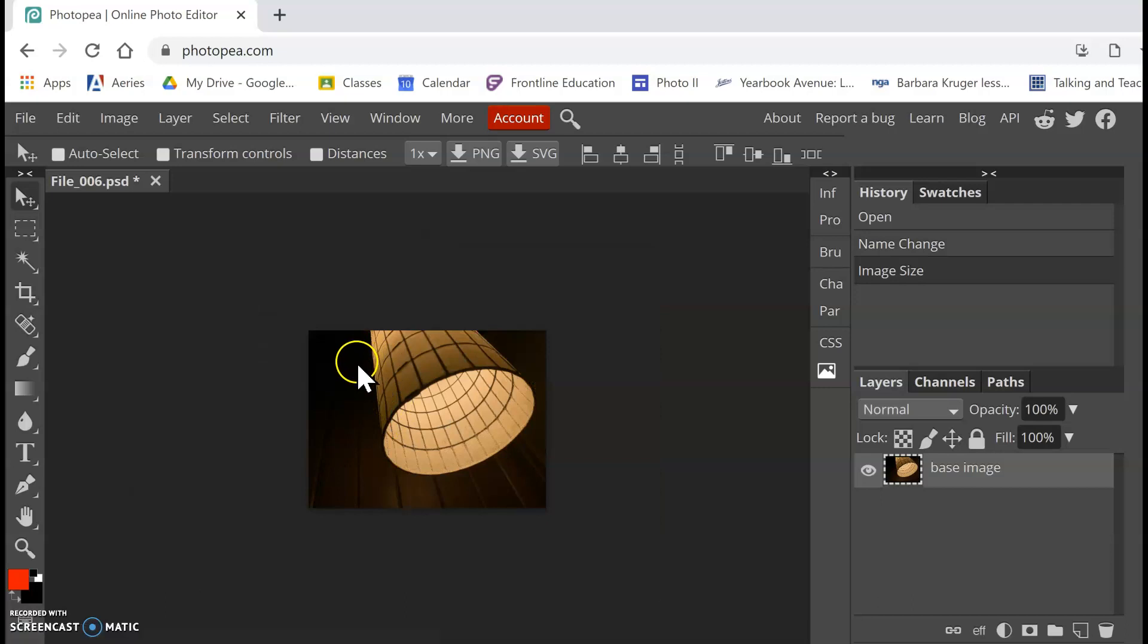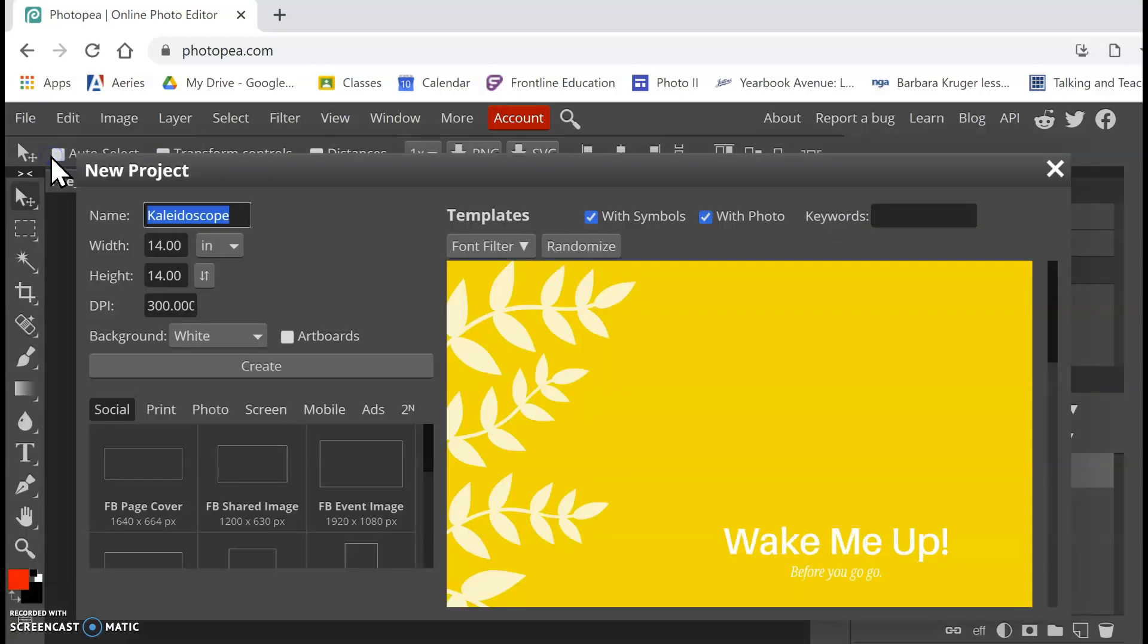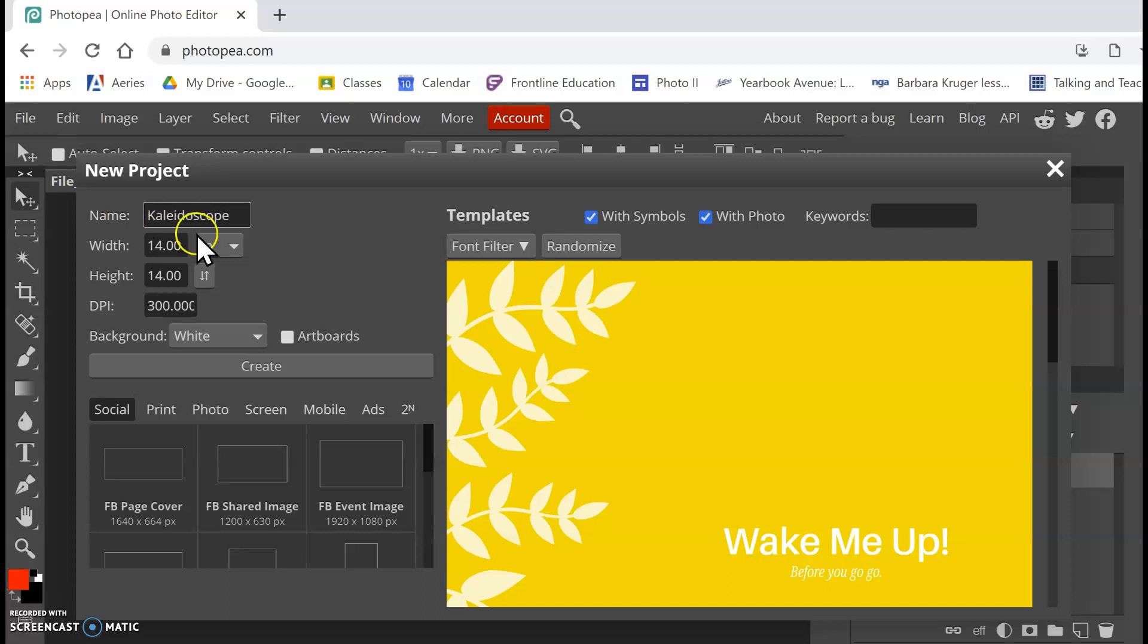Alrighty, so now I'm going to create a new file, File New. And we're going to call it Kaleidoscope. Yours might not say Kaleidoscope. It probably will say New Project. So we'll call it Kaleidoscope. We want our measurements in inches again.